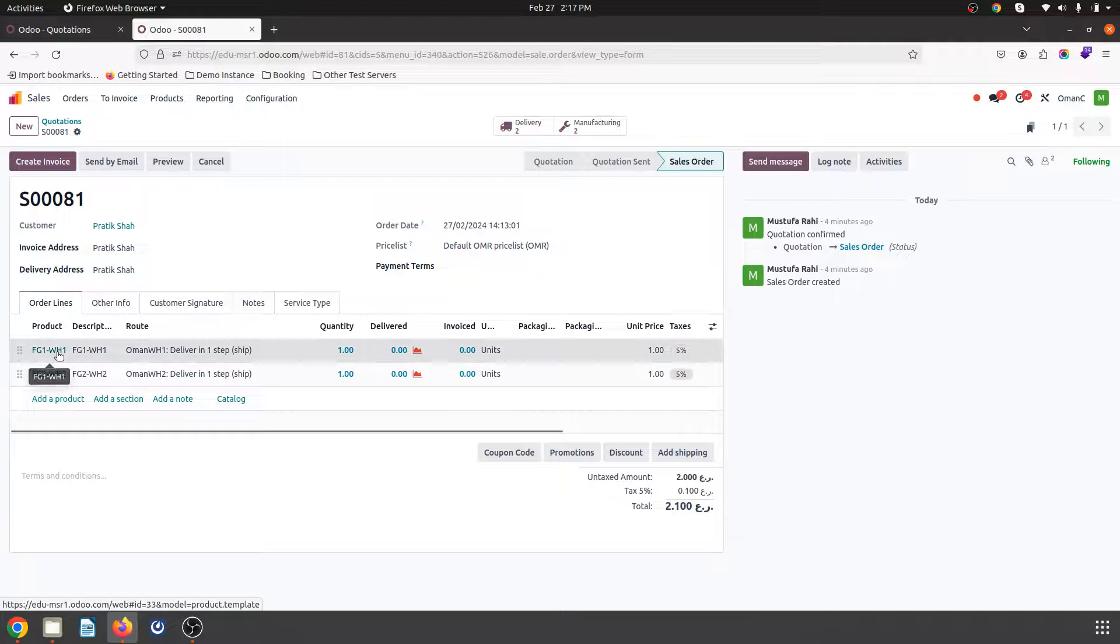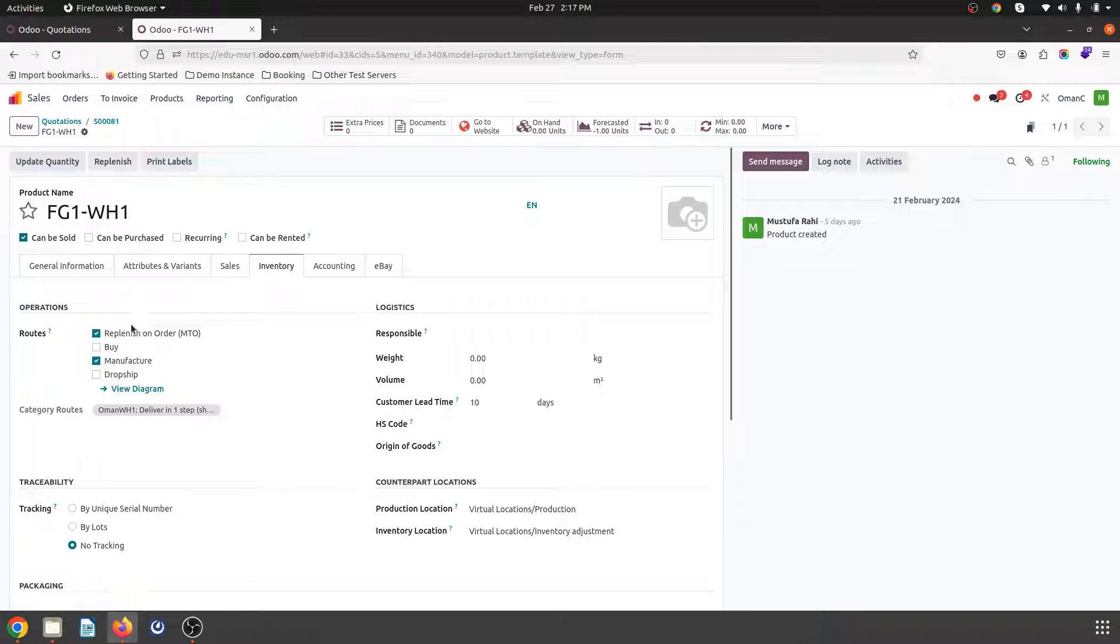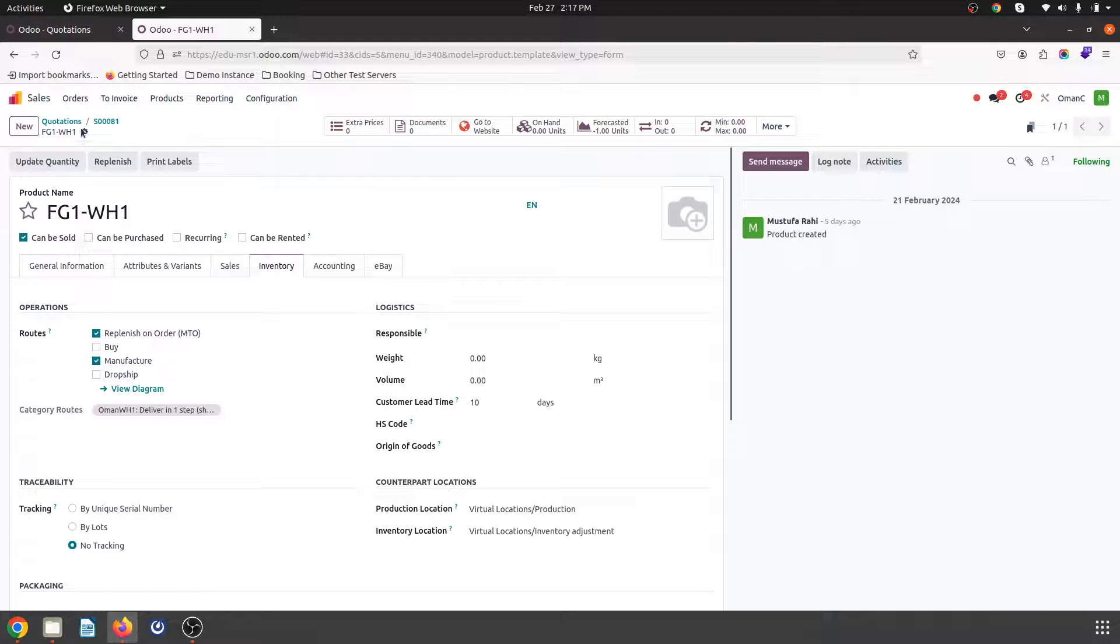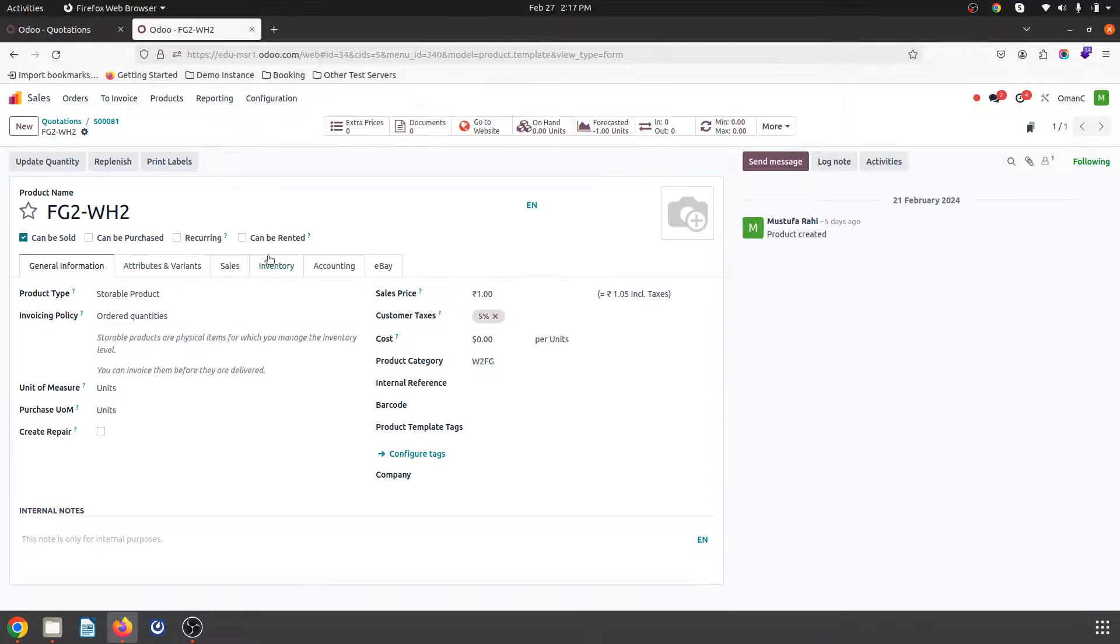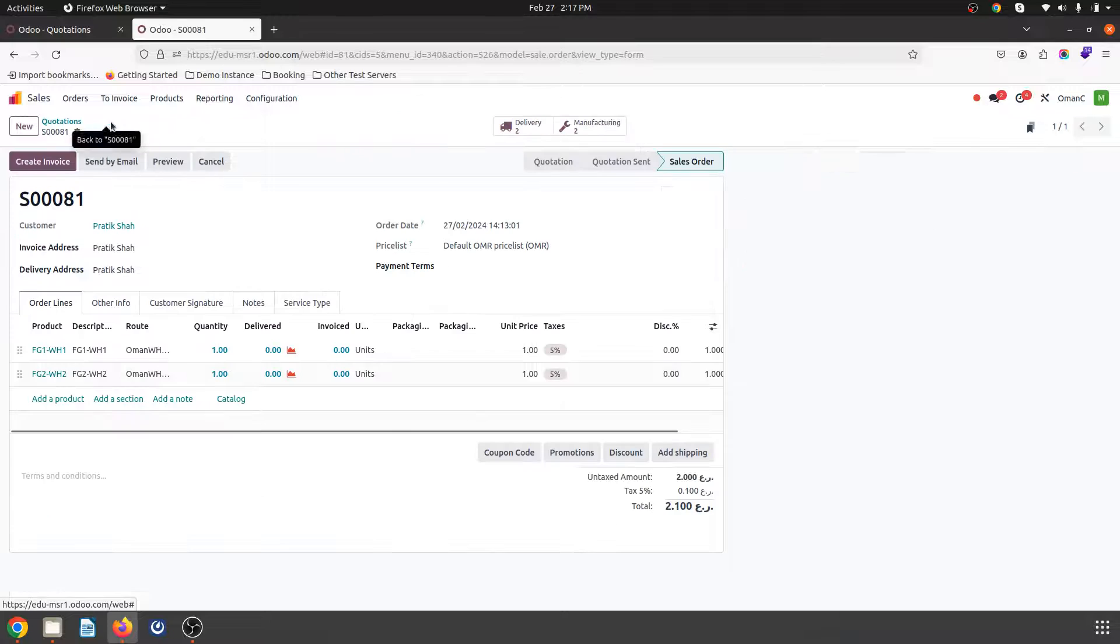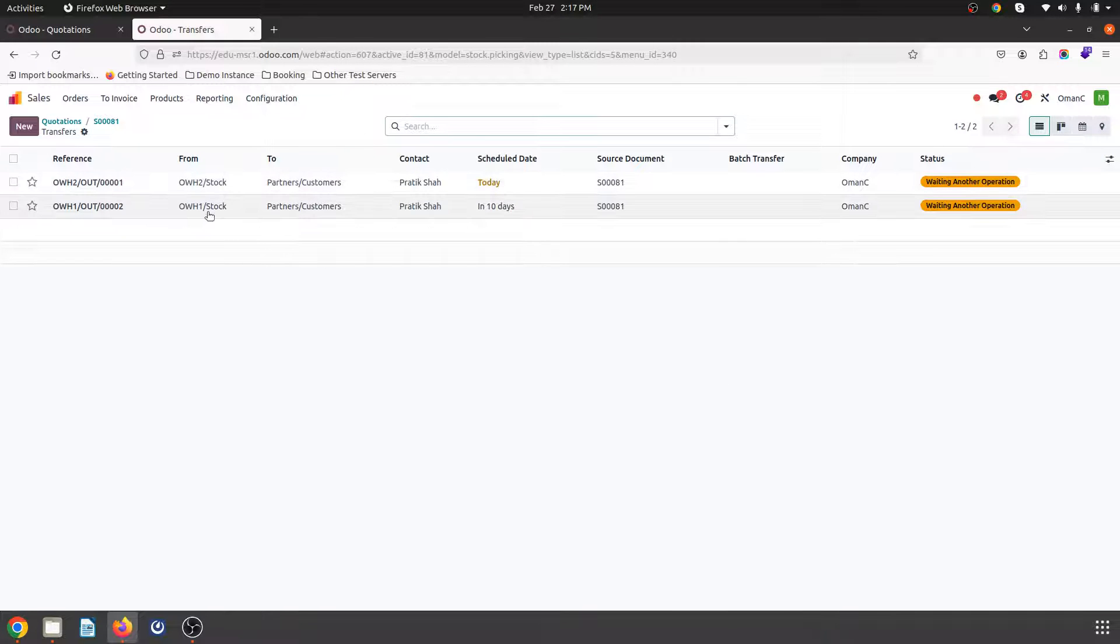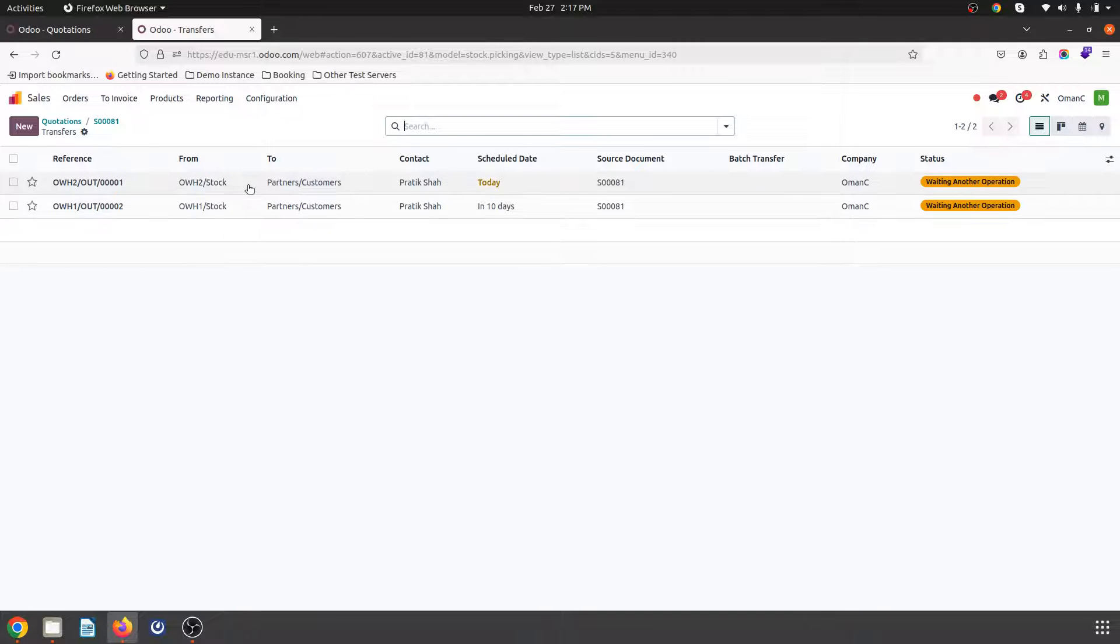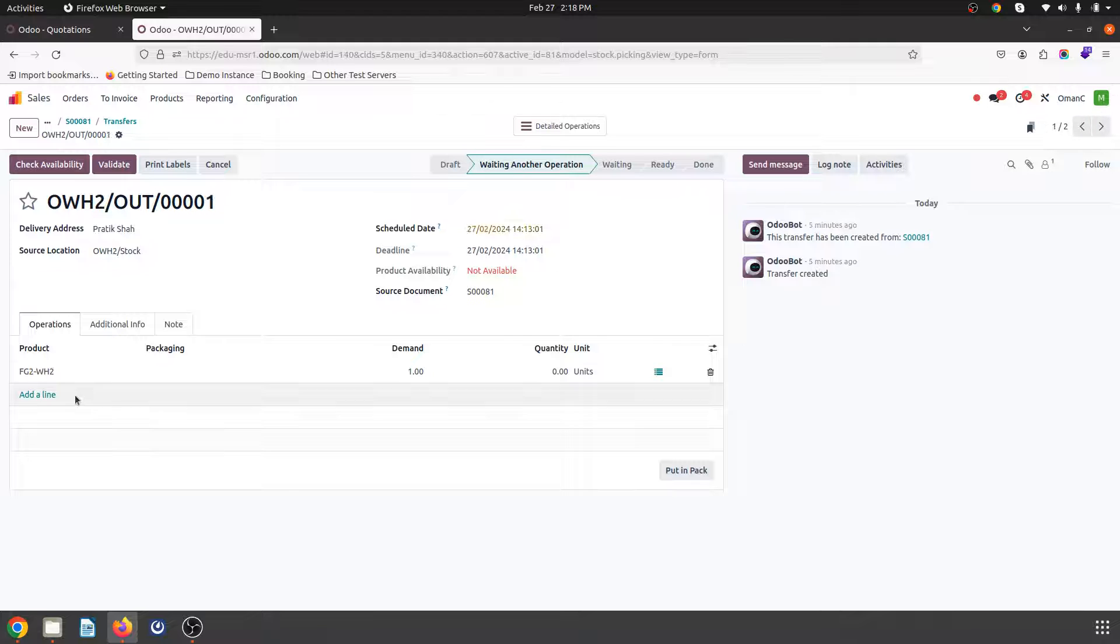Inside my product setting I will simply select replenishment order and manufacture, same way for the second product also the same thing, replenishment order and manufacture. So these settings I have done and now it has triggered two separate deliveries. One will be going from warehouse one, another from warehouse two for respective items FG1 and then FG2.